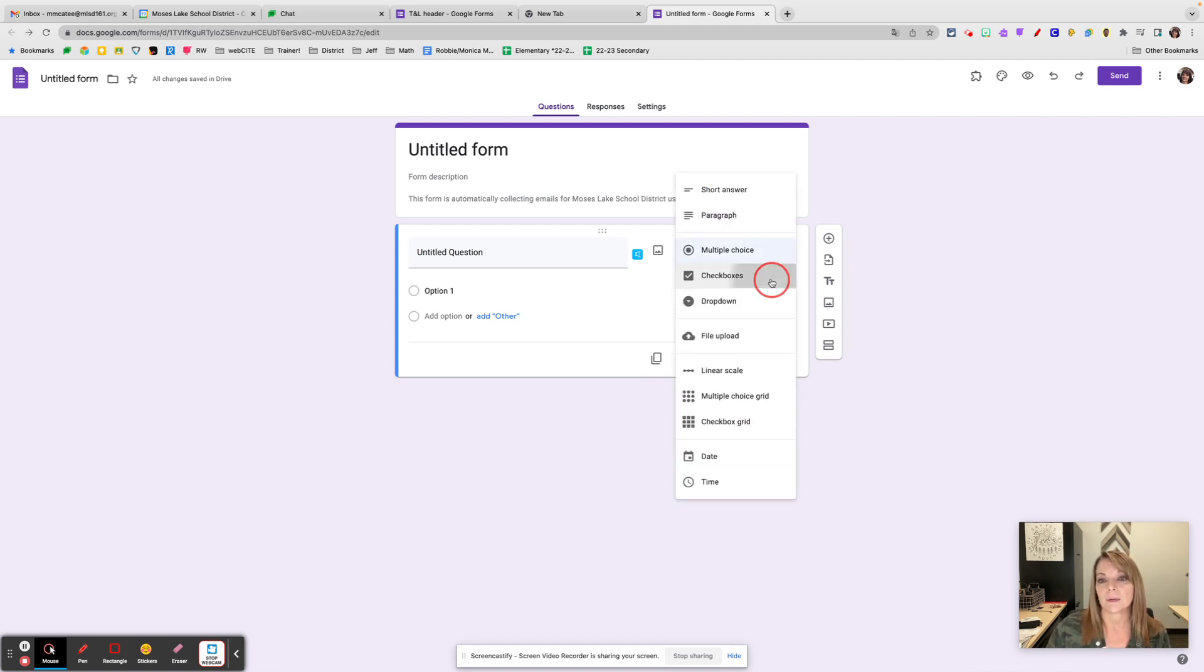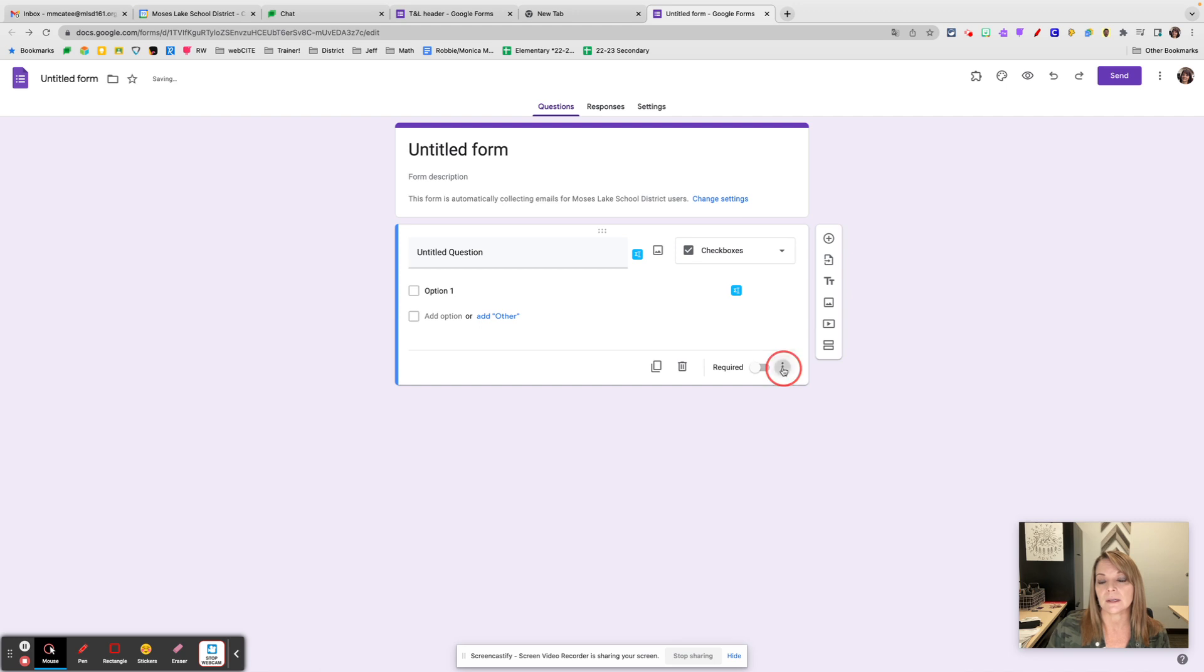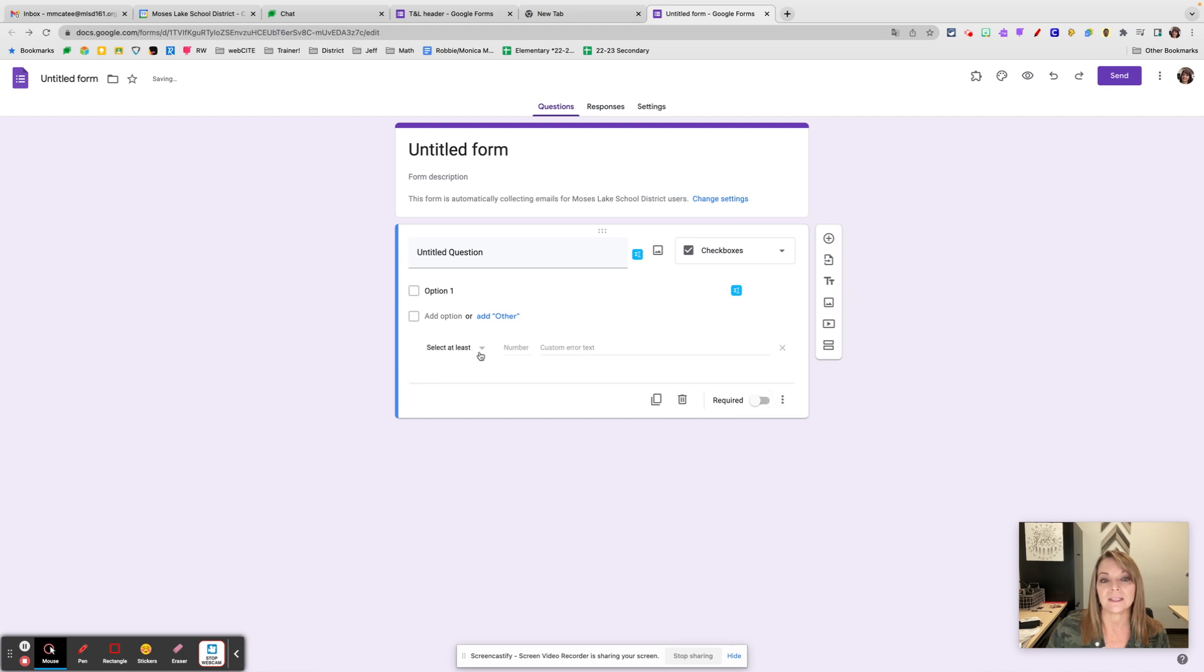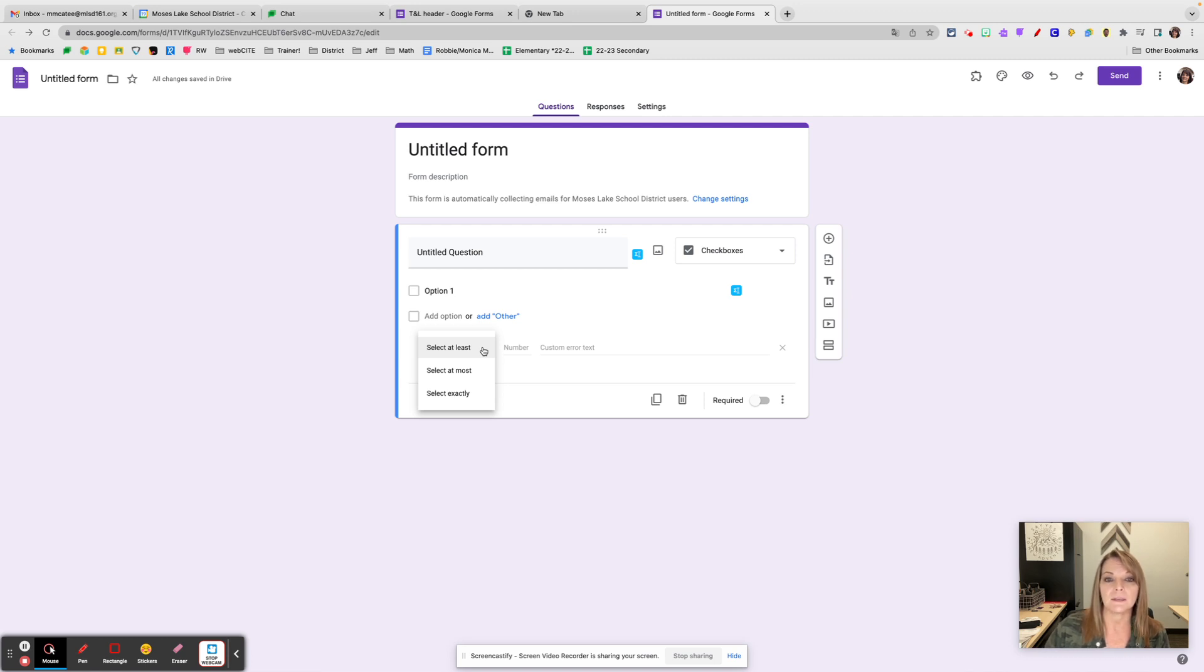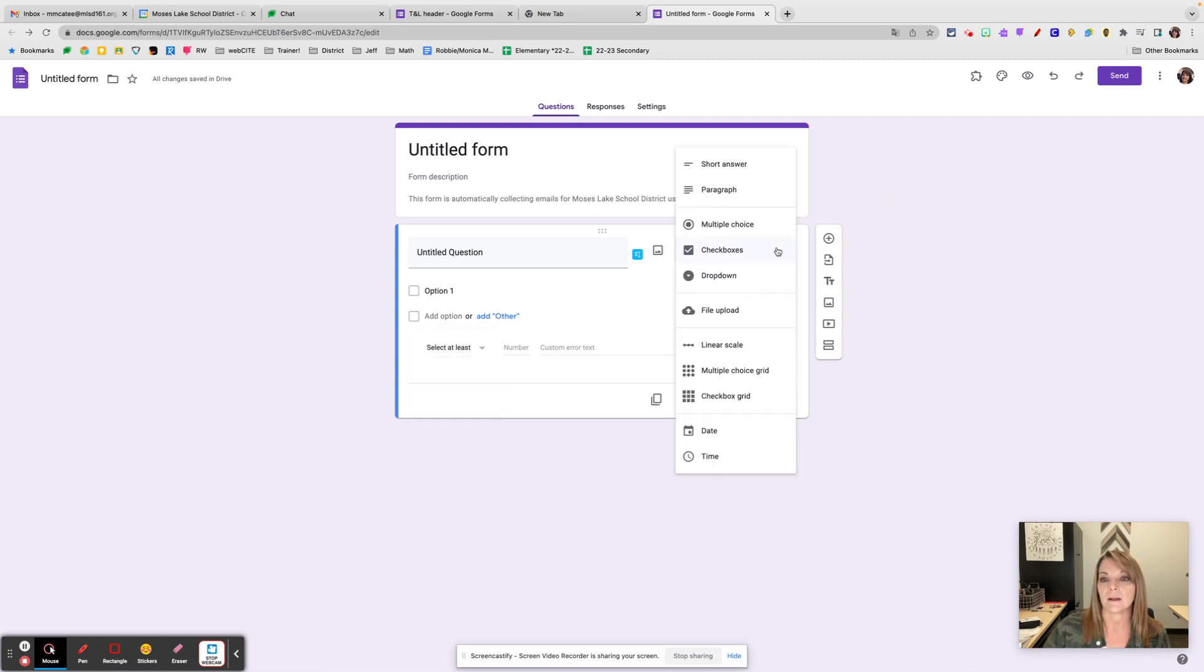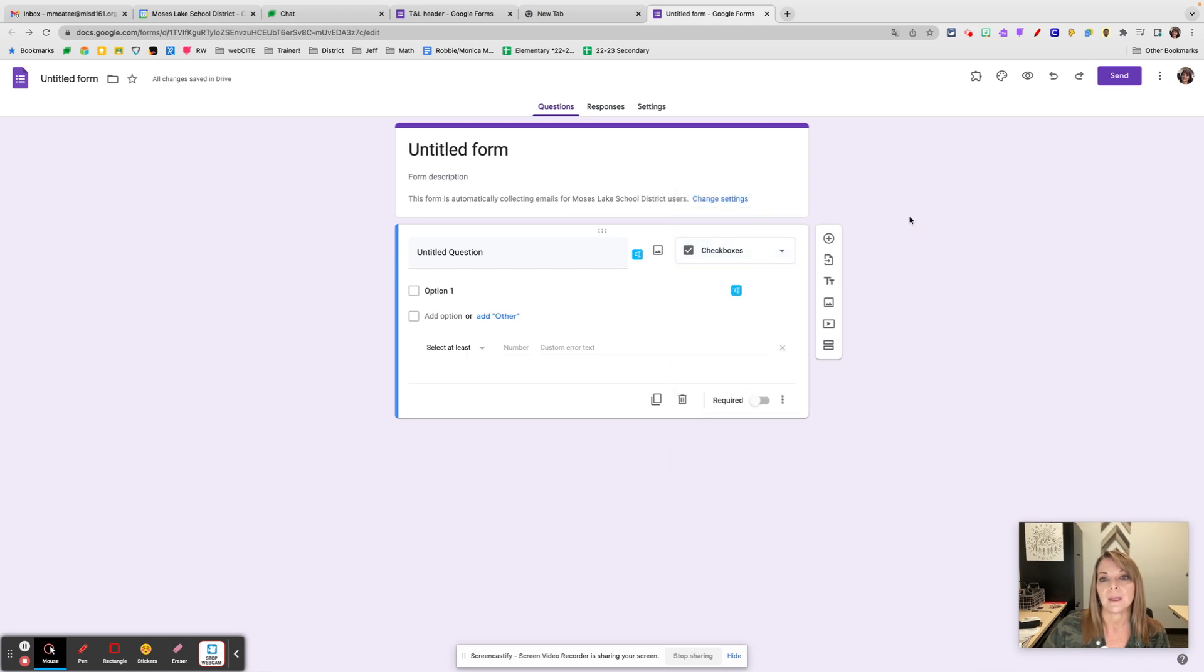I even like for checkboxes, the features there—response validation is they have to select a specific number of boxes when you have that checkbox feature. So check those out depending on the type of question that you're asking.